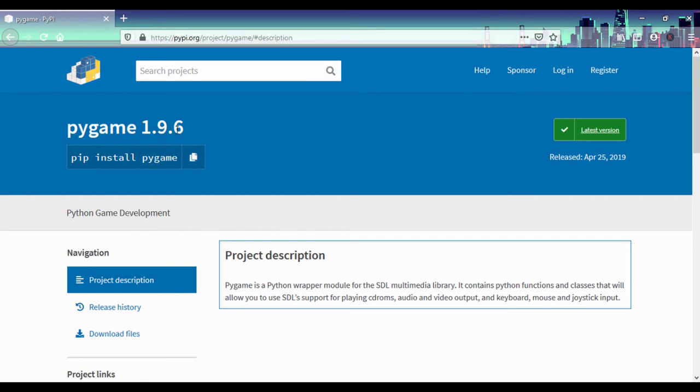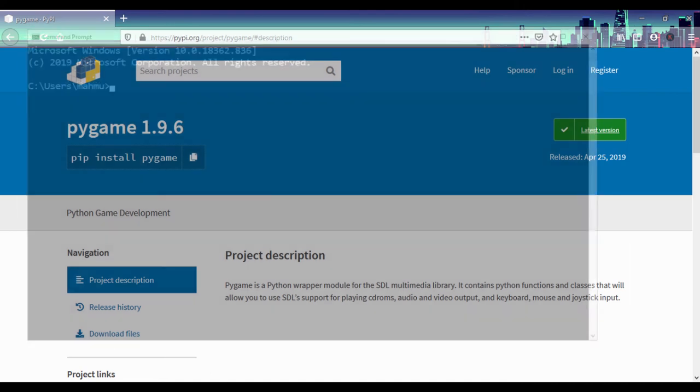Now Pygame is a built-in module. It's a Python module that is used to play CD-ROMs. You can play audio and multimedia applications. You can get input from your keyboard. And also you can use it to control a joystick. So that's what Pygame is basically used for.